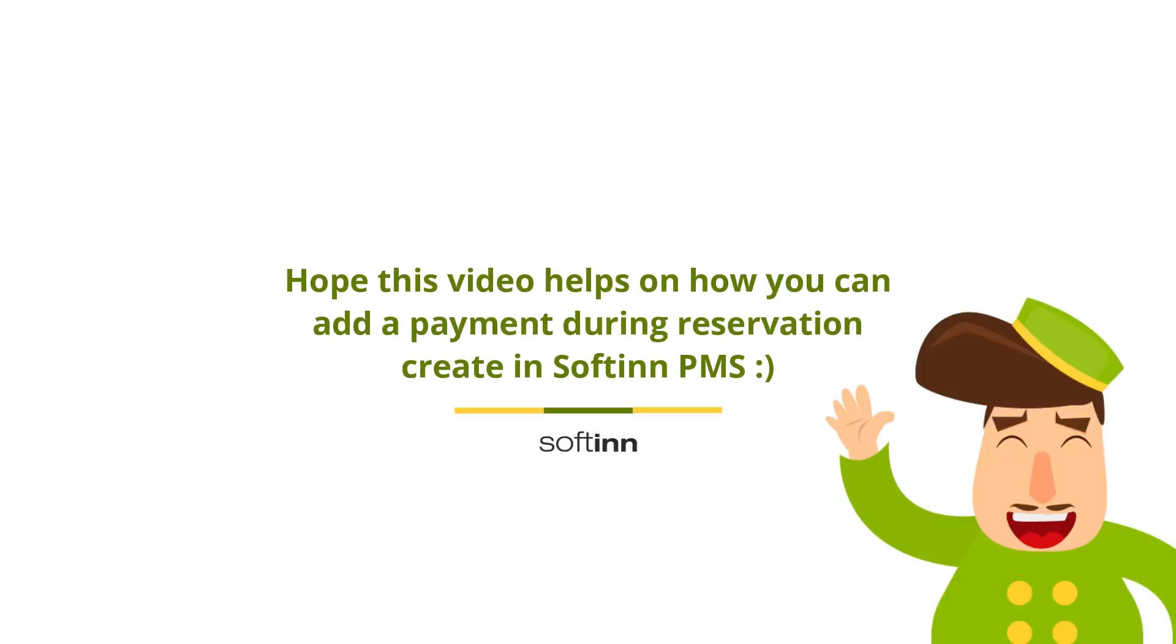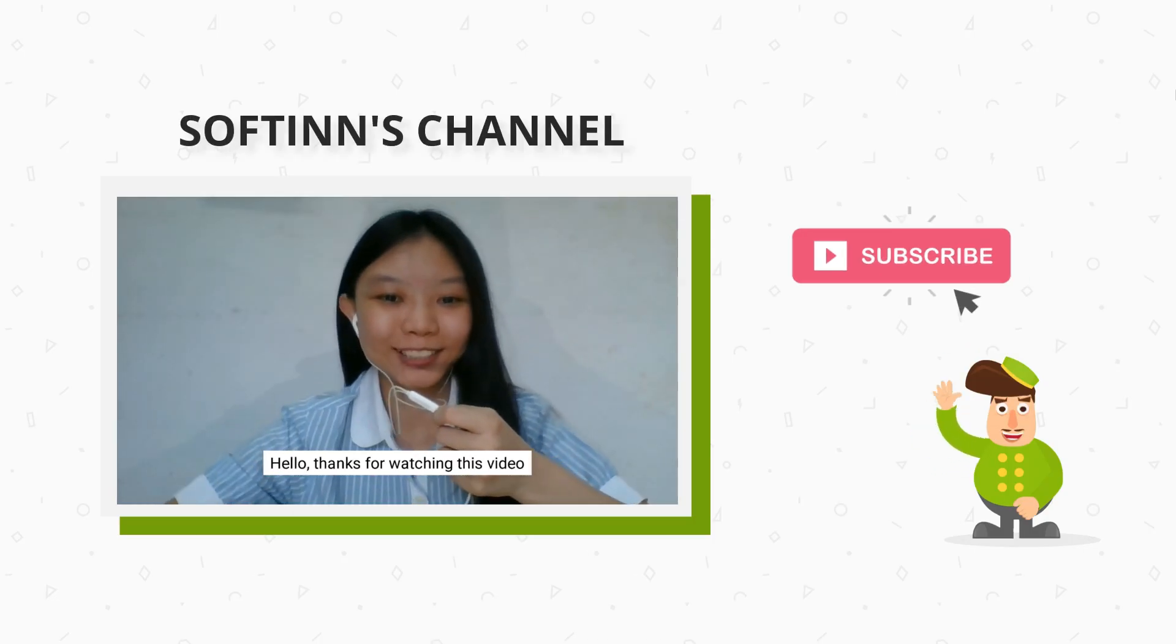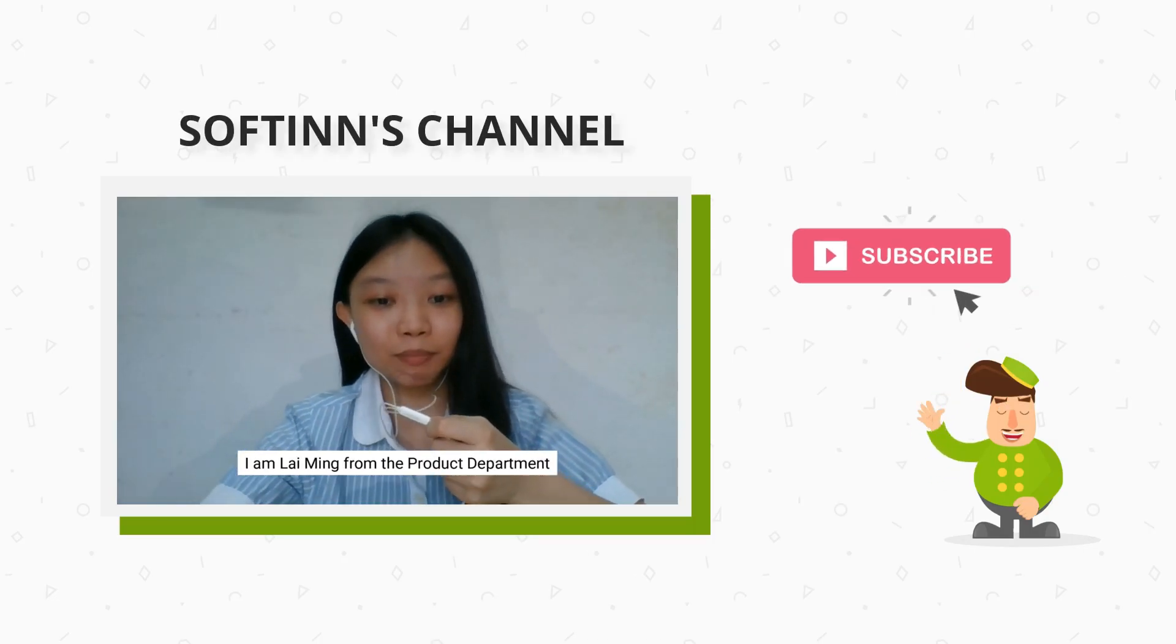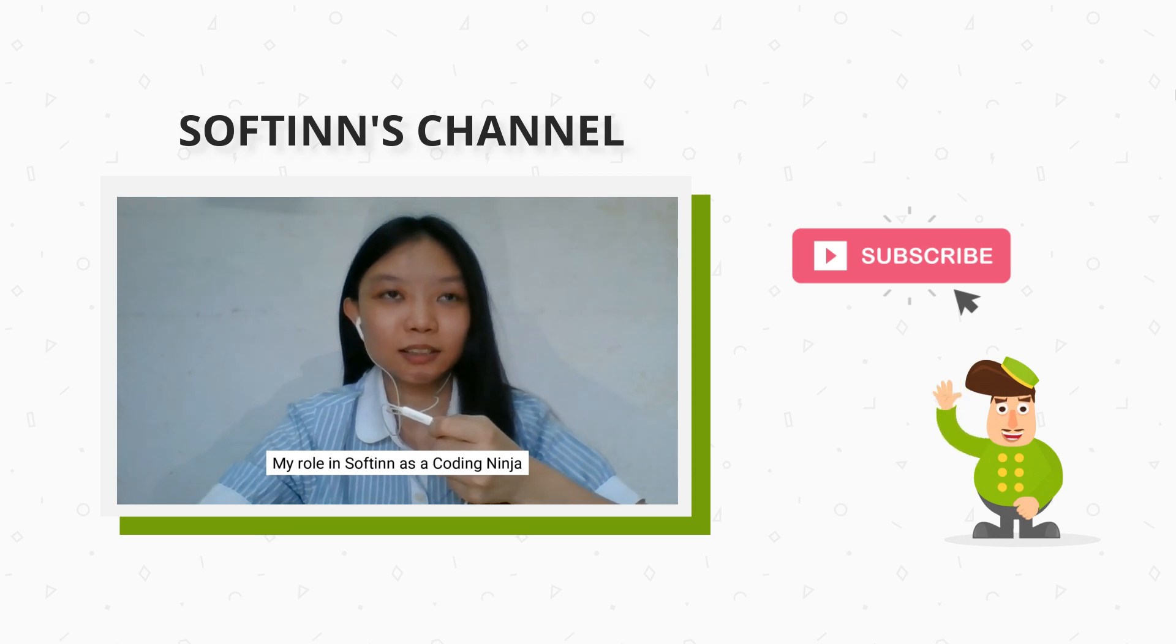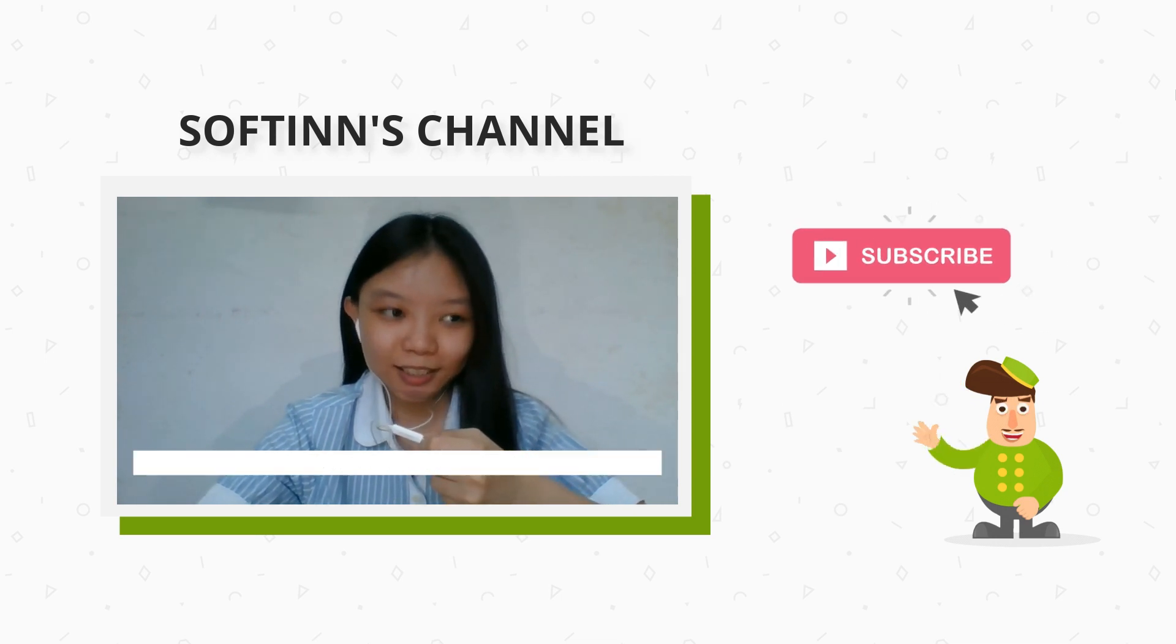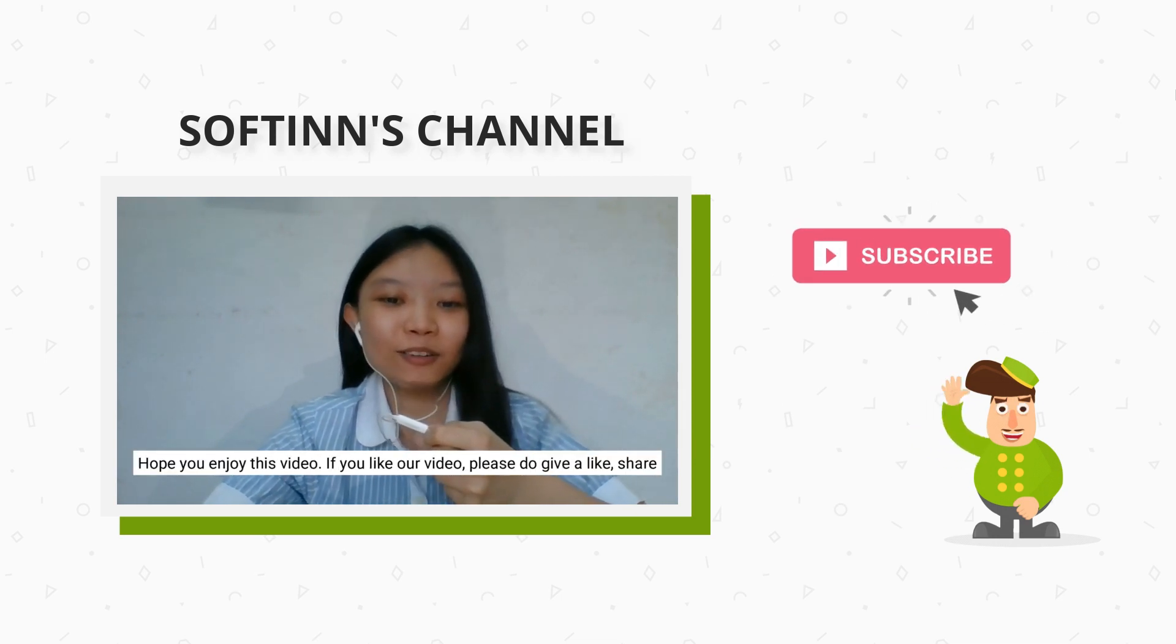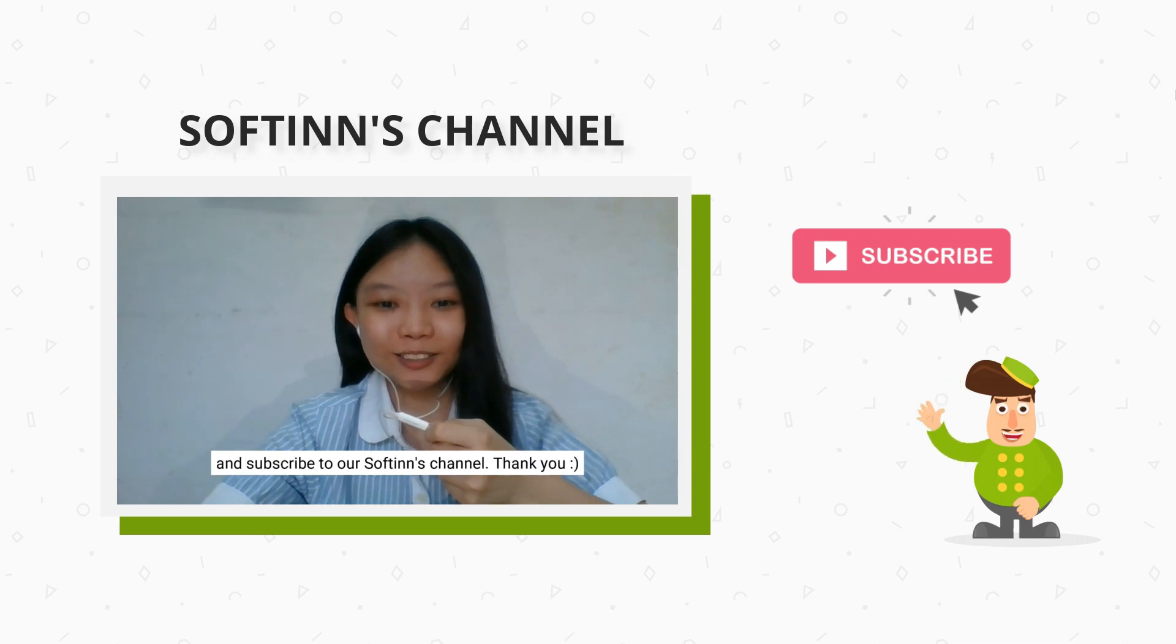Hope this video helps on how you can add a payment during reservation create in SoftInn PMS. Hello, thanks for watching this video from the product department. Hope you enjoy this video. If you like our video, please give a like, share and subscribe to our SoftInn channel. Thank you.